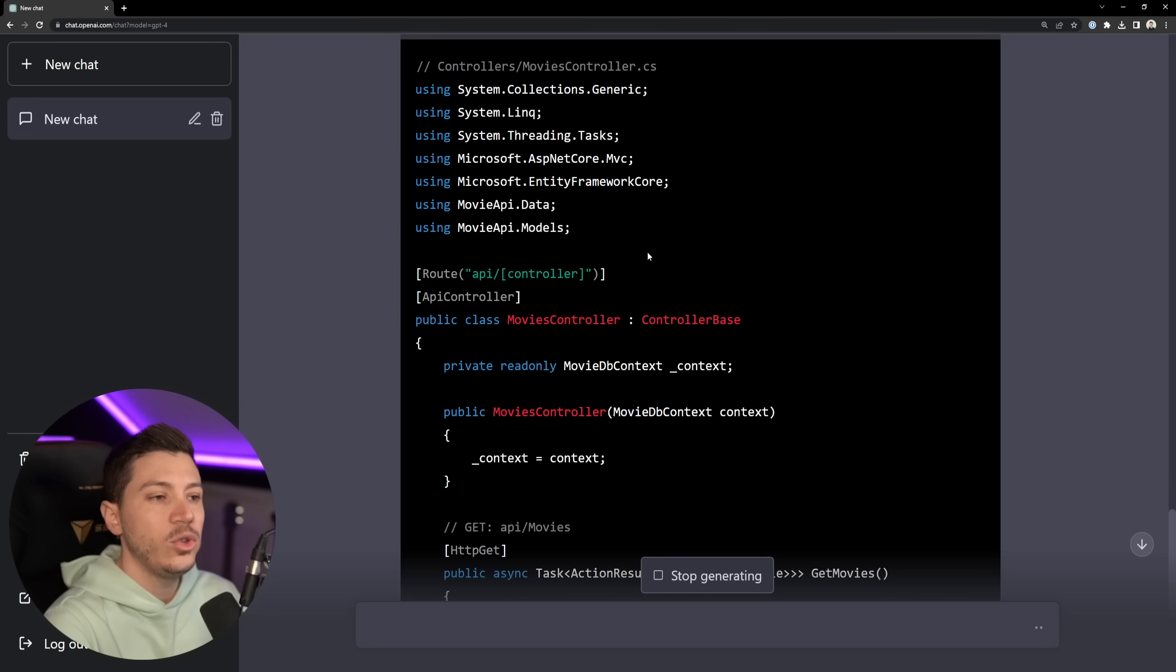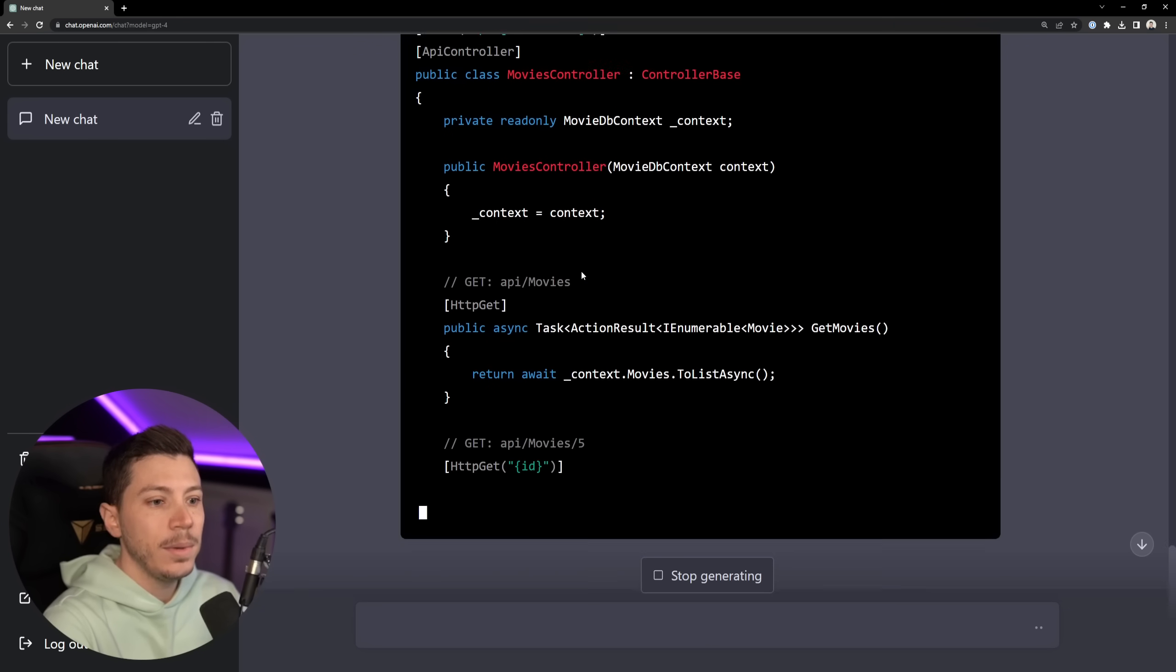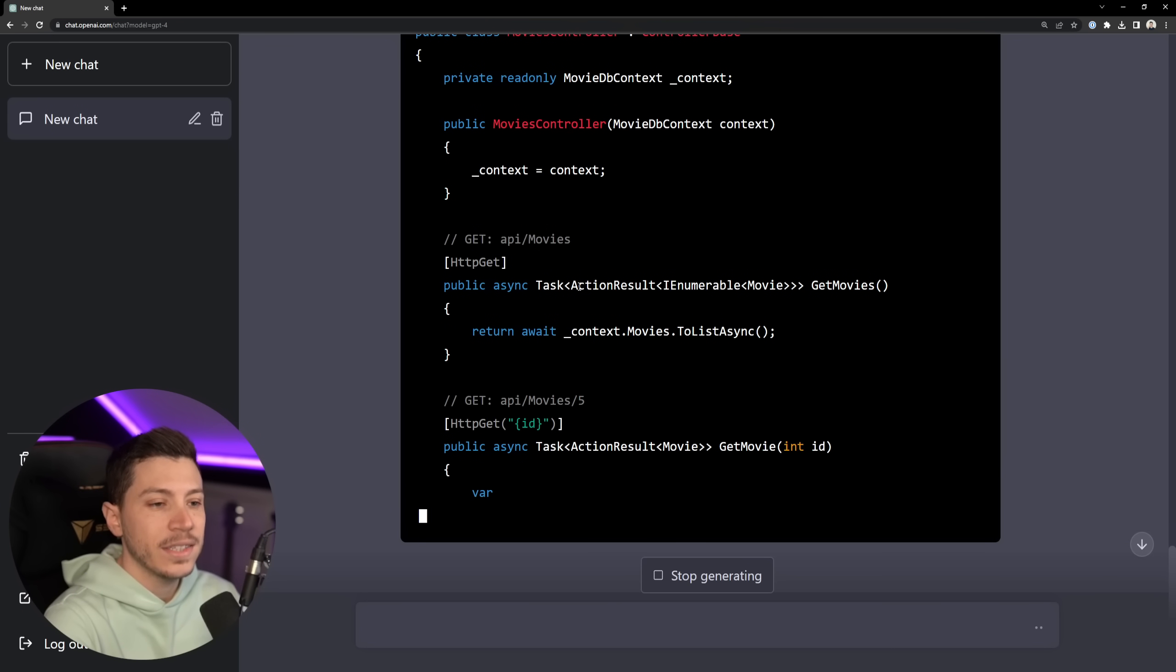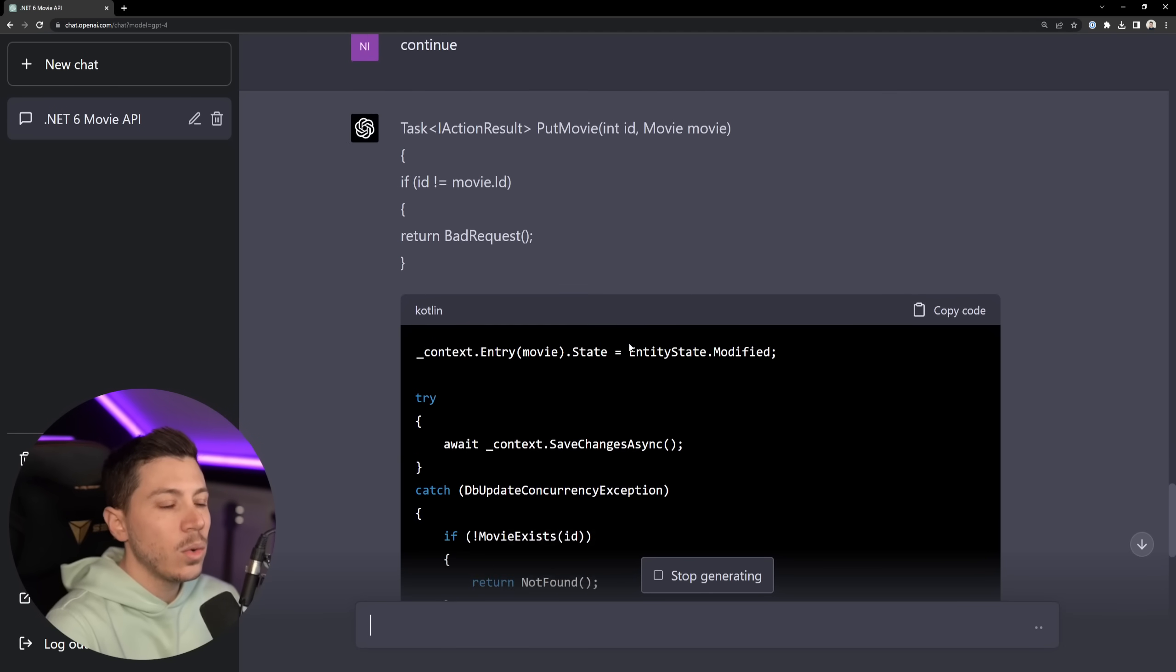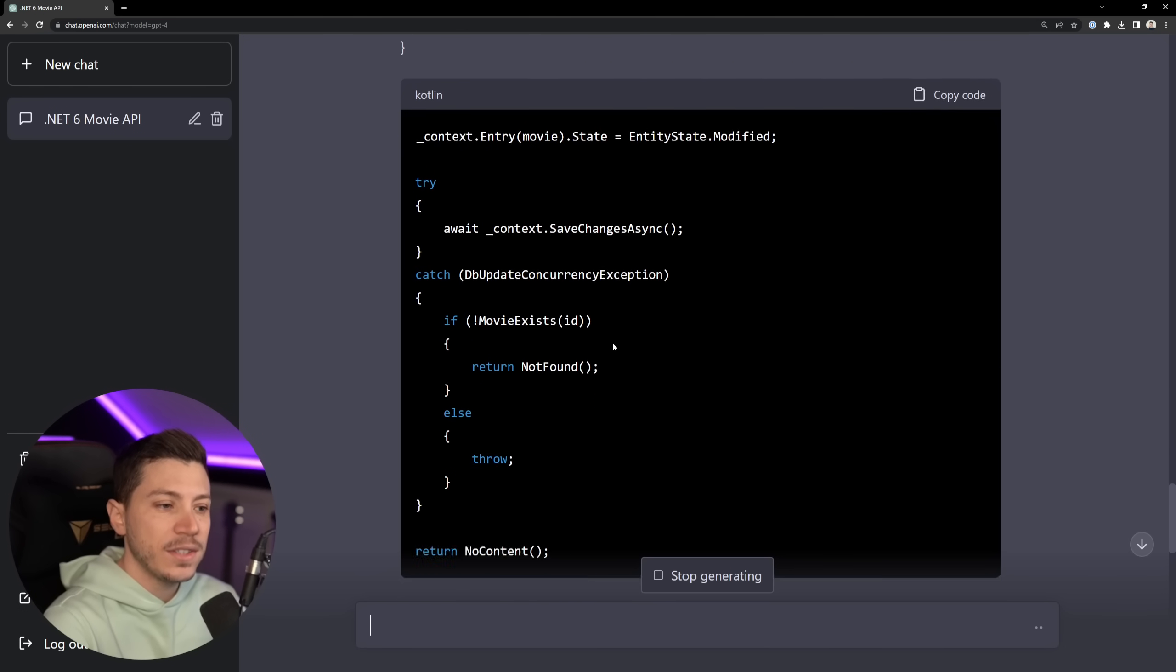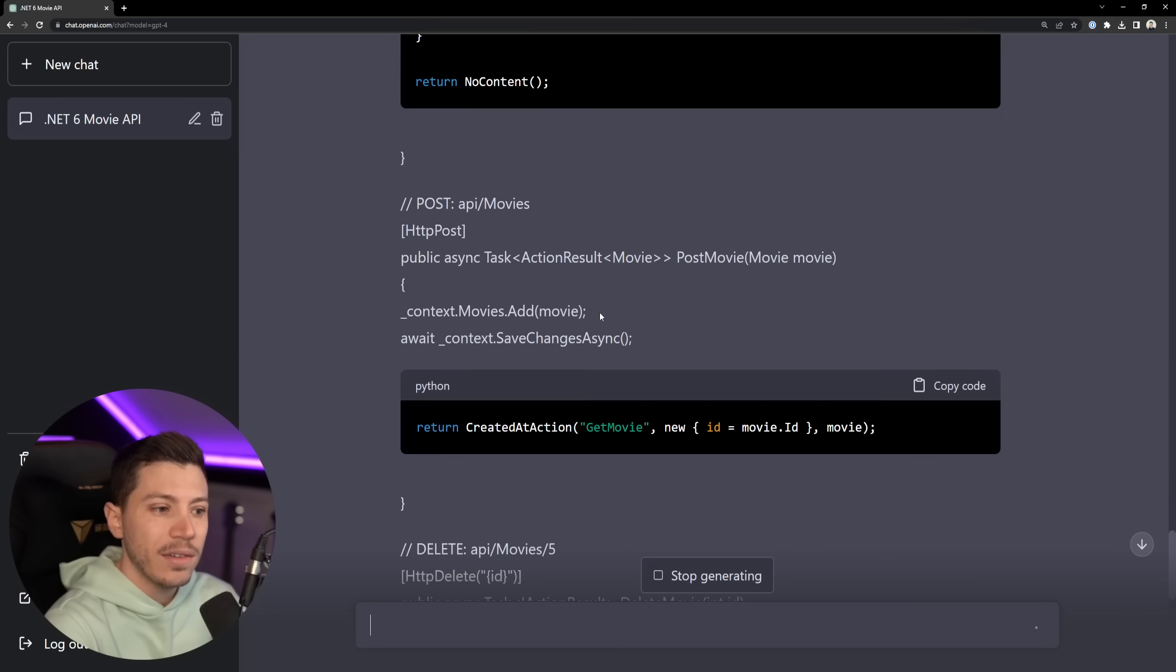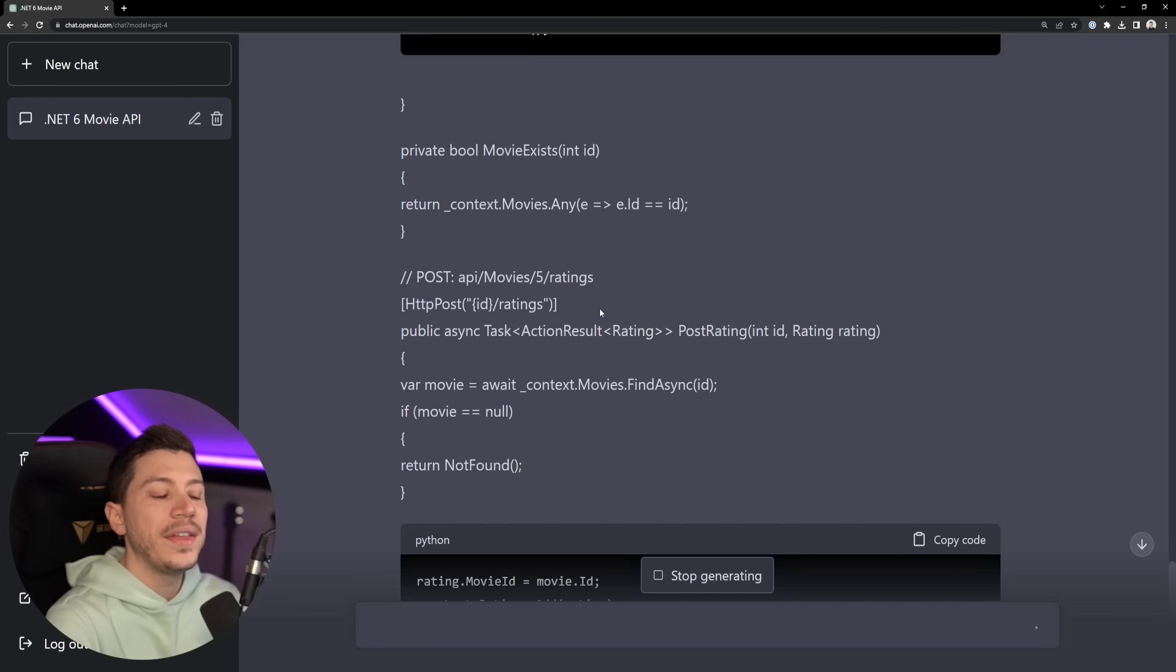It goes straight away into using a controller, it injects the DB context and then it uses async programming properly. Oh that's impressive. For Update Movie it also handles DB update concurrency exceptions which many people would actually forget to cover. So that's pretty cool.